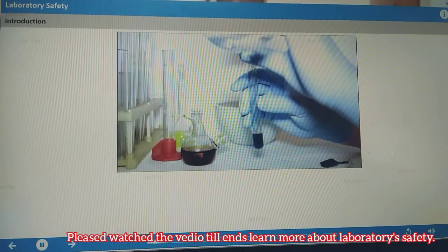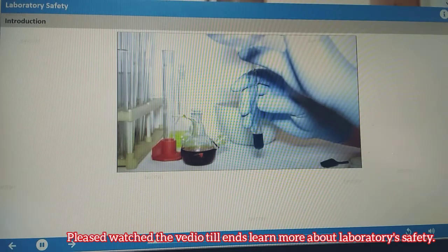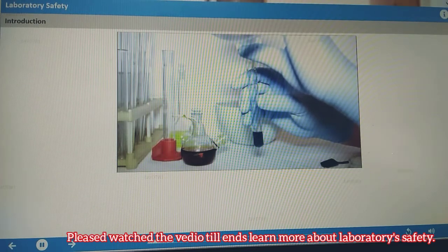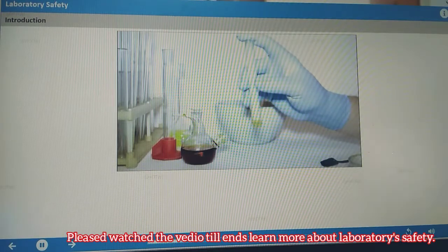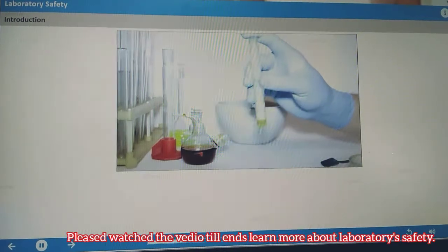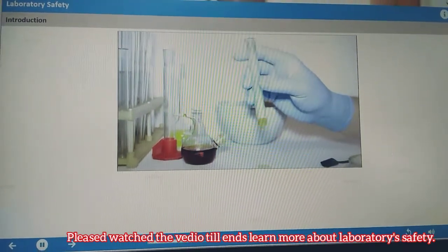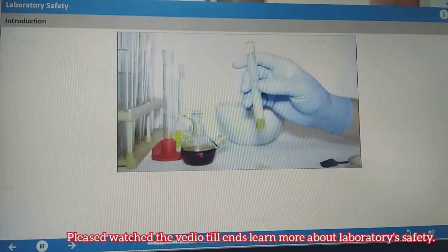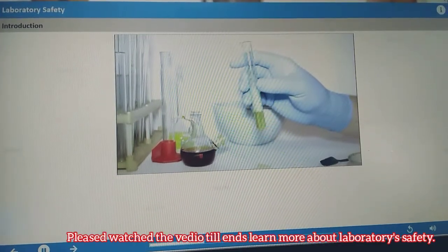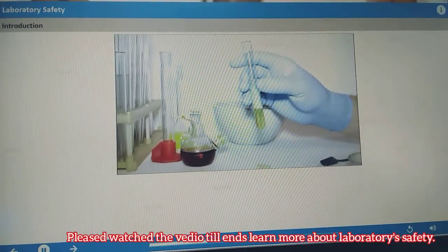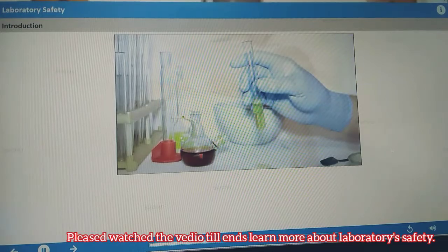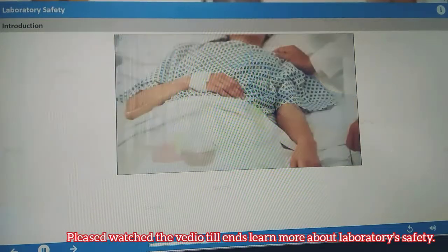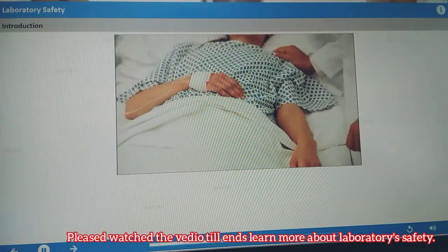A chemist was preparing an experiment that involved the use of dimethyl mercury. The professor spilled a few drops of the compound on her gloved hand, but thought the latex gloves would be protective. They proved to be inadequate, and the toxin passed through the glove and was absorbed into her system. Six months later, she slipped into a coma and died from acute mercury poisoning.